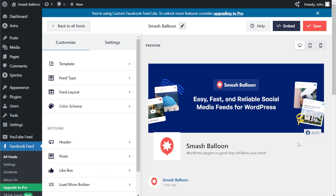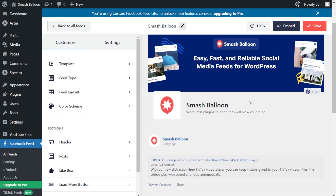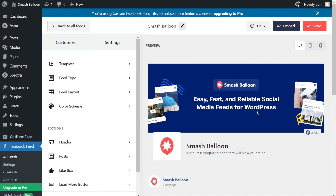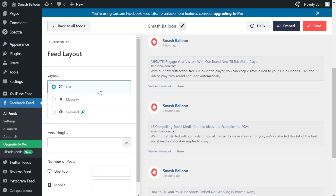Just like that, we have a live preview of our brand new Facebook feed inside the plugin. The feed is displaying the latest Facebook posts from the SmashBalloon Facebook page. At the top of the feed, we have the profile picture, page name, the bio for the page, and the cover photo as well. On the left-hand side, under the Customize tab, if you go into Feed Layout, inside this menu you can find several customization options for your Facebook feed.